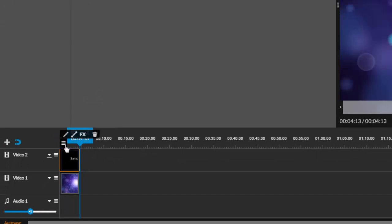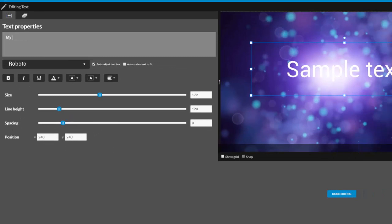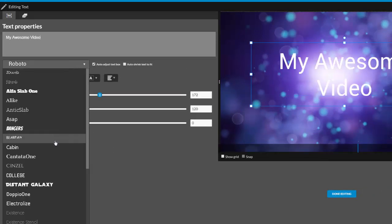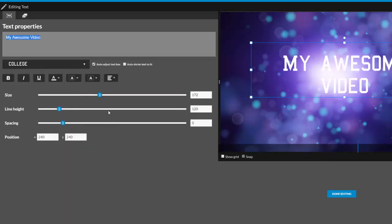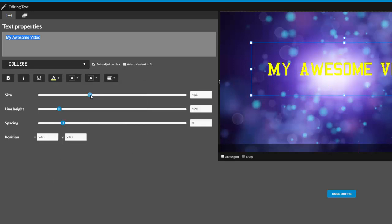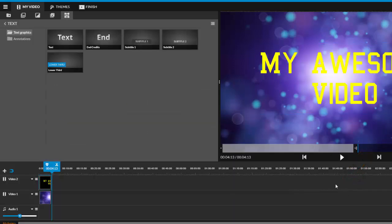Then click the pencil to edit the text. Type in your title and adjust font size, style, and color. And choose done editing to return to the timeline.